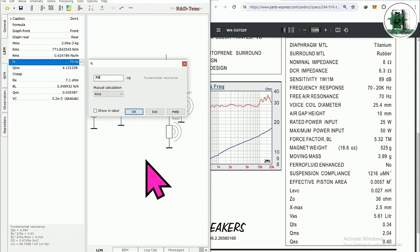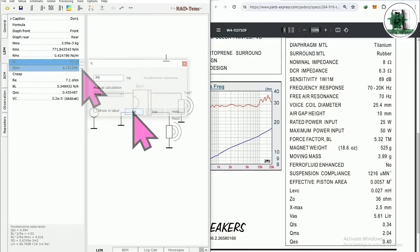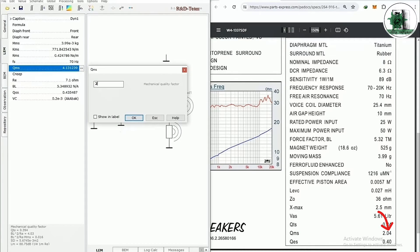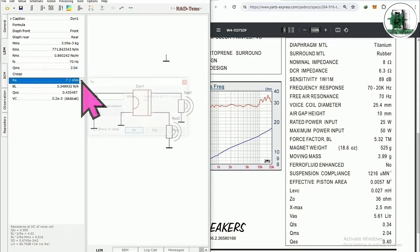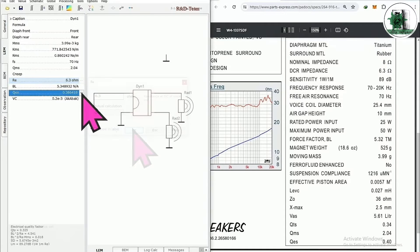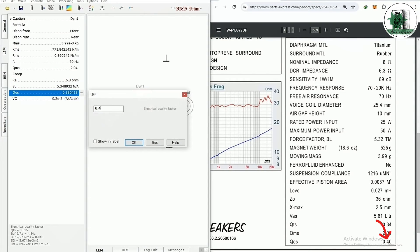At first glance, Akabak may seem complicated, but if you learn how to use it in practice, I promise you will use it for all your designs. You can watch my tutorials to learn the basics of Akabak and simulate your horn speakers, enclosures, and more.